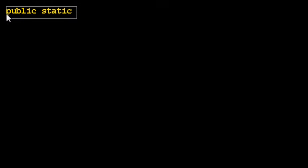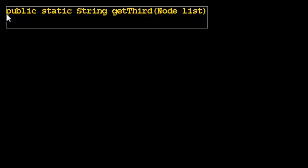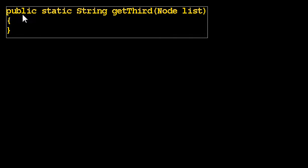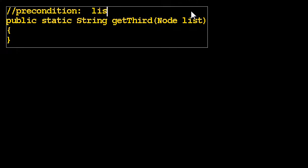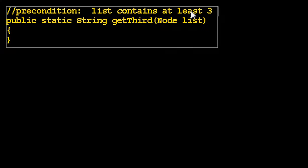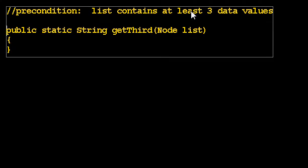Let's write some code. Public static string get third. So this method takes in a linked list. And remember, a linked list is of type node. Because what we're really being passed is the first node in the list. And since we're getting the third data value, we probably better assume, so we have a precondition, list contains at least three data values. Otherwise, this doesn't work. Otherwise, we'll crash. So we'll assume we have at least three data values.